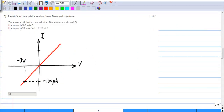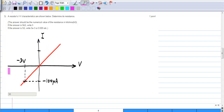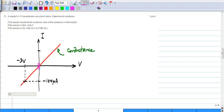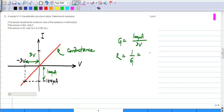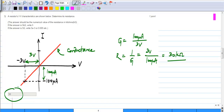The third problem is extremely simple. You are told that the I-V characteristics of a resistor are given and you have to find the resistance. The I-V characteristics are a straight line passing through the origin, and the slope corresponds to the conductance. One point is given: when the voltage is minus 3 volts, the current is minus 100 microamperes. The conductance is 100 microamperes divided by 3 volts, so the resistance is 3 volts by 100 microamperes, which equals 30 kilo-ohms.